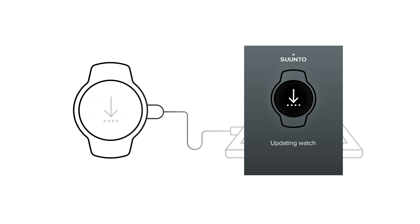Once the update starts, you will see an arrow appear on your device. The completion time may vary, so make sure to not disconnect your device while the update is underway.